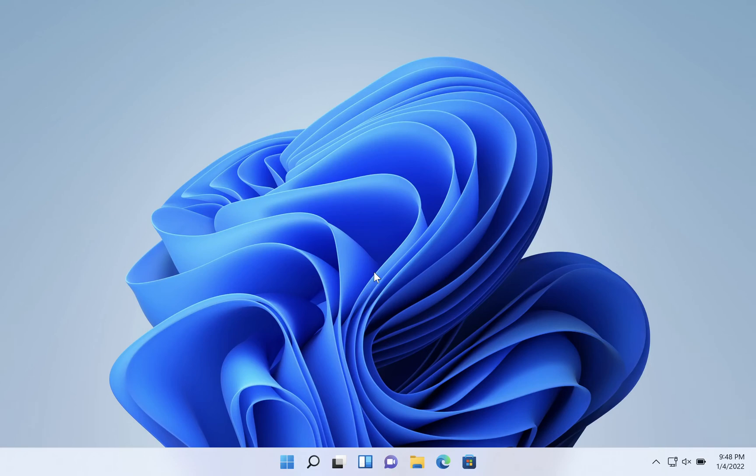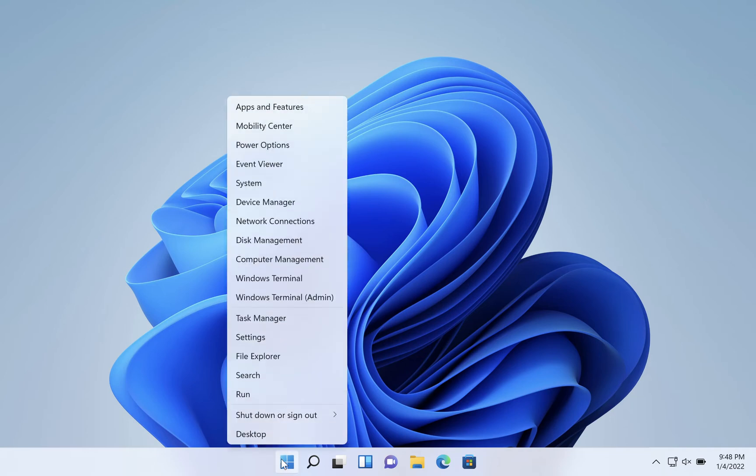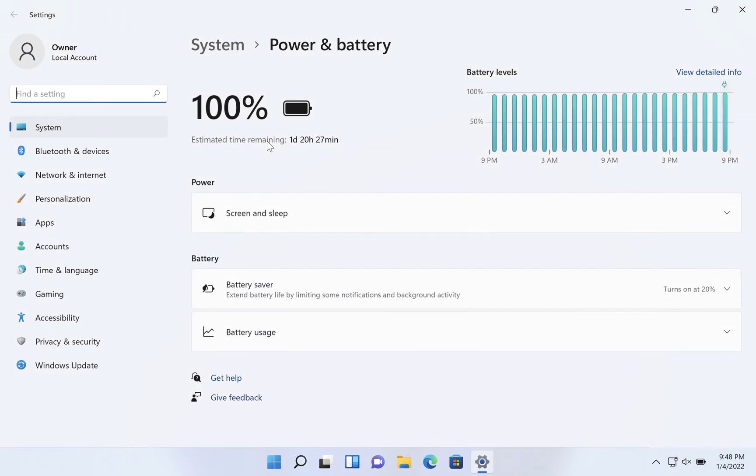To stop Windows 11 from turning off every 10 or 15 minutes unexpectedly, right click on your start menu and click on power options.